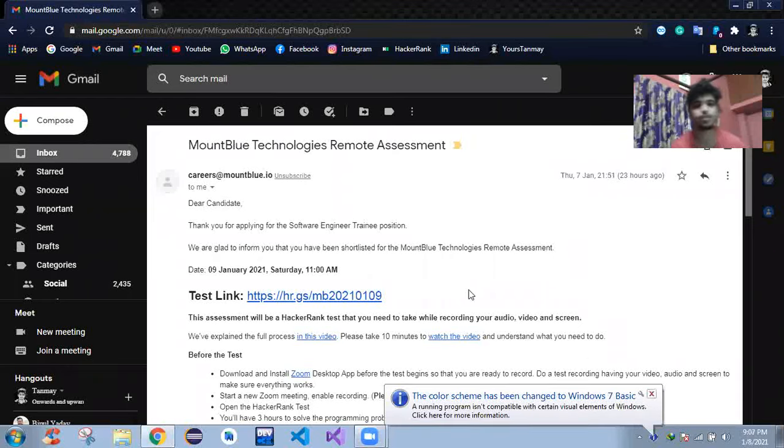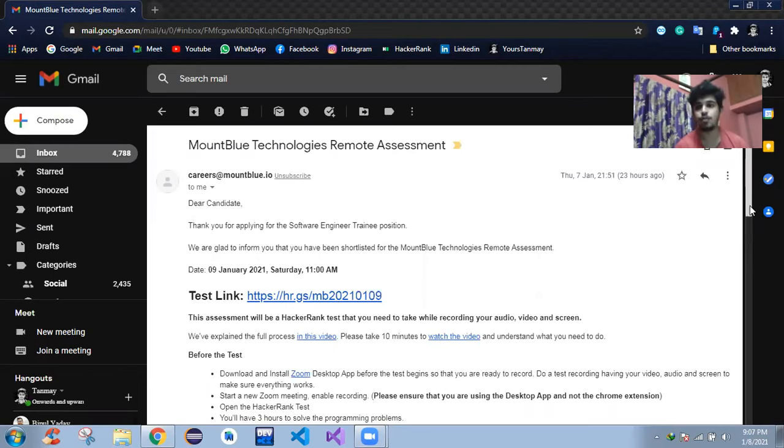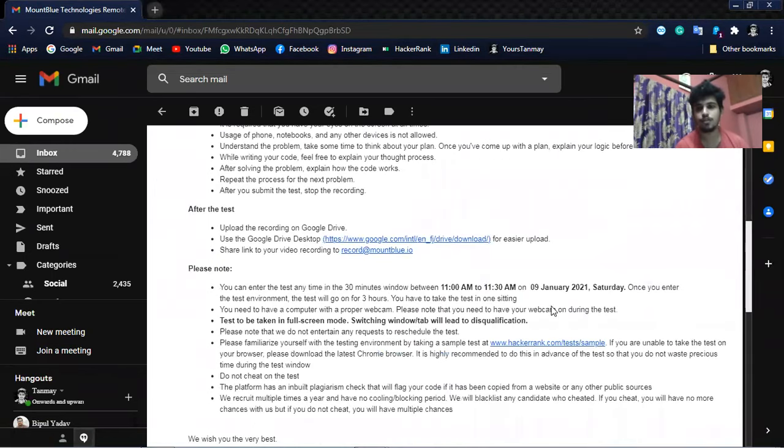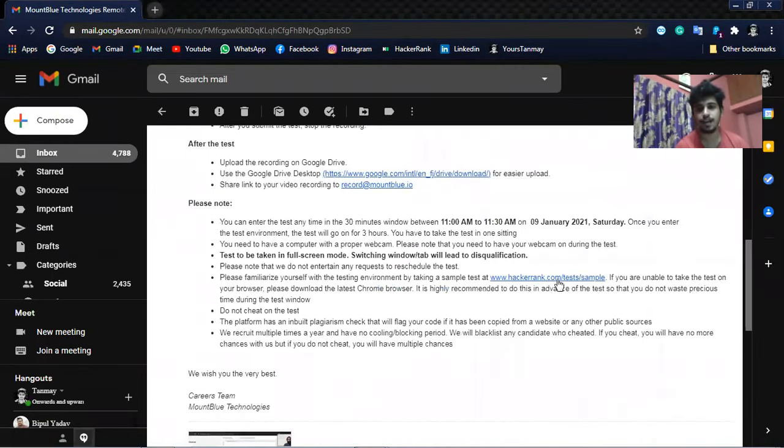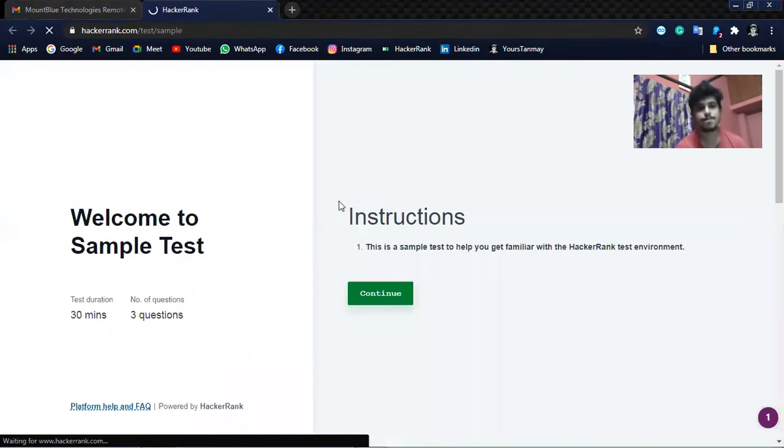Hello guys, today we are going to see problems from HackerRank. These are basically exam questions that came in MountBlue. So we will solve a few questions from the HackerRank example of MountBlue.